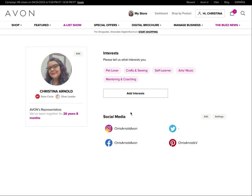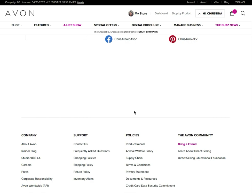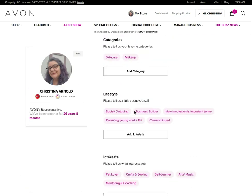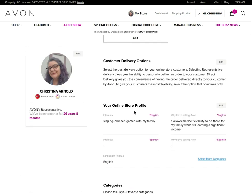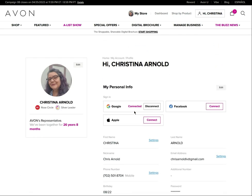You can link your social media accounts so that they will show on your online store. When people visit your online store they can click through to your social media accounts, so you can set those up to be active links on your store.